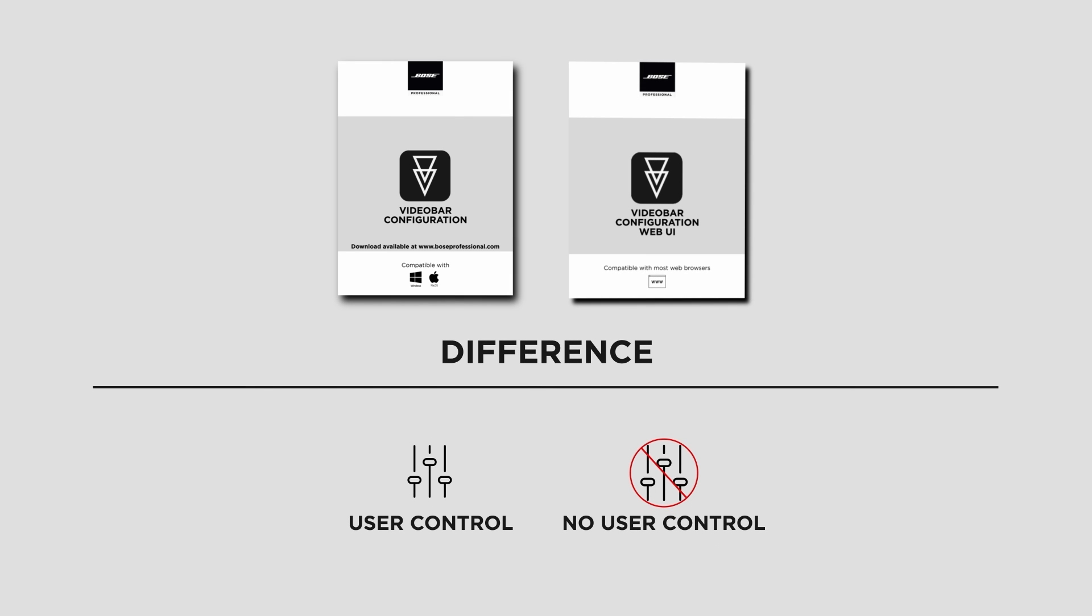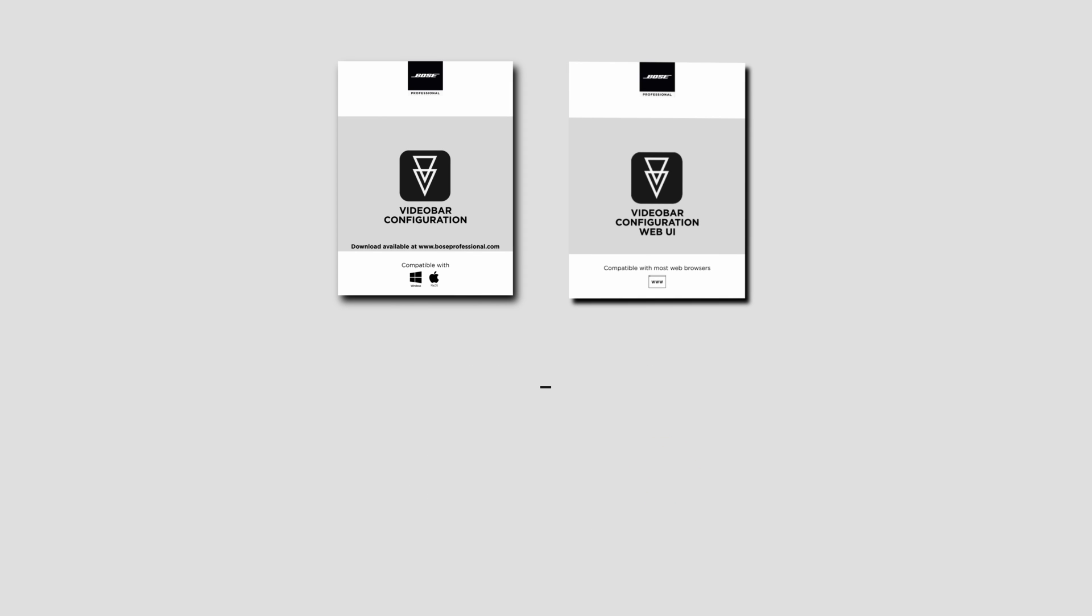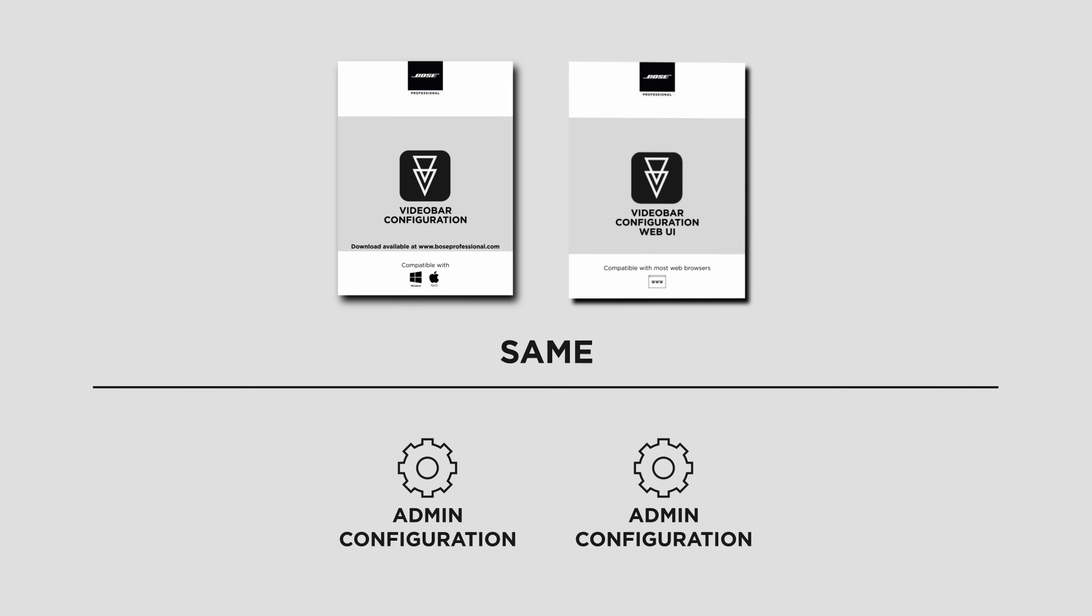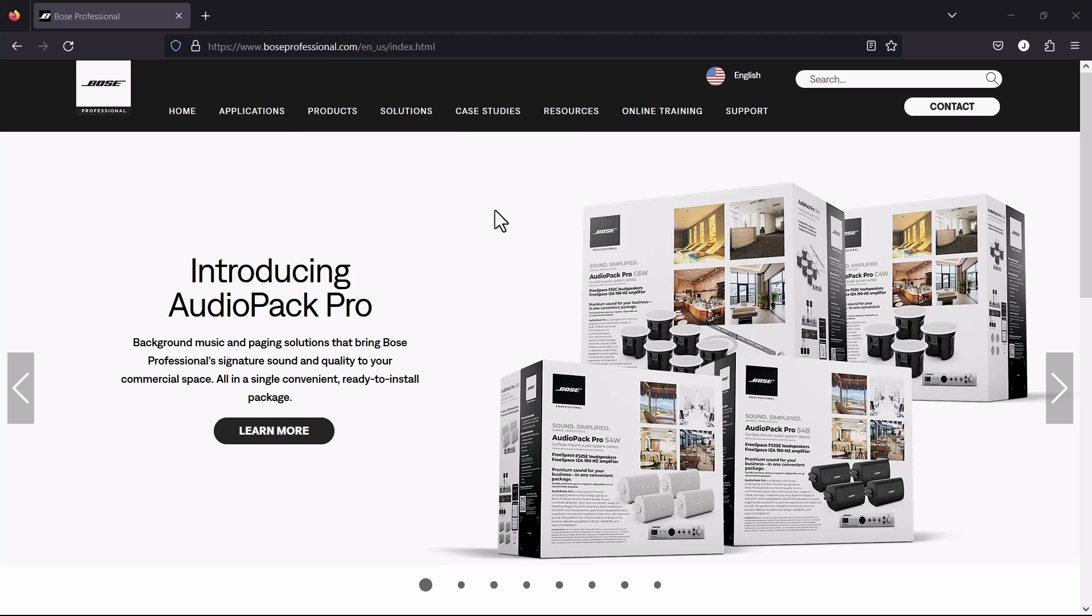The standalone app provides a user control homepage, whereas the web UI version is strictly used for admin configuration and doesn't provide the user control capabilities. Both versions have the exact same admin settings. Now that you know about the two versions, I'll start with the Video Bar Configuration Standalone app.